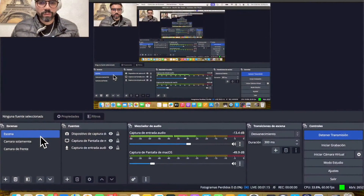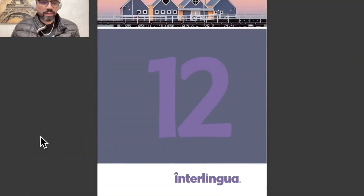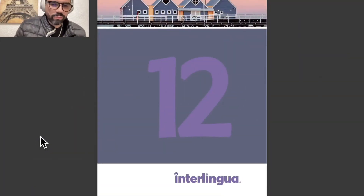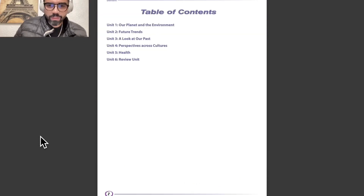Let me one moment to move here in my platform, in my software. You can see now my audiobook — this is audiobook number 12, level number 12.